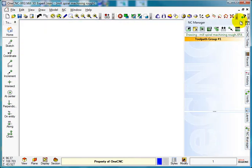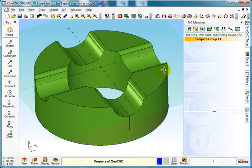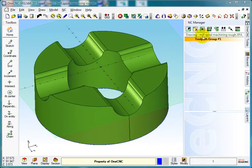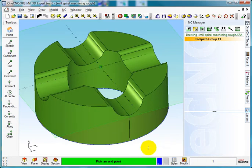So if I open up the NC manager, just lock them in position, and we'll go into create model toolpaths, Z level, and the one we're going to choose is spiral roughing. Select OK.